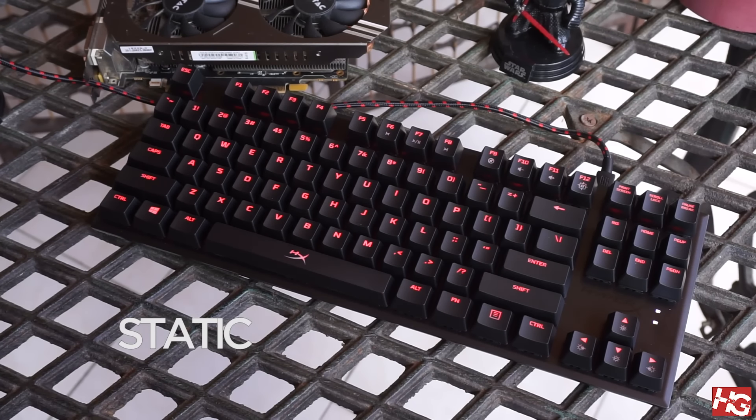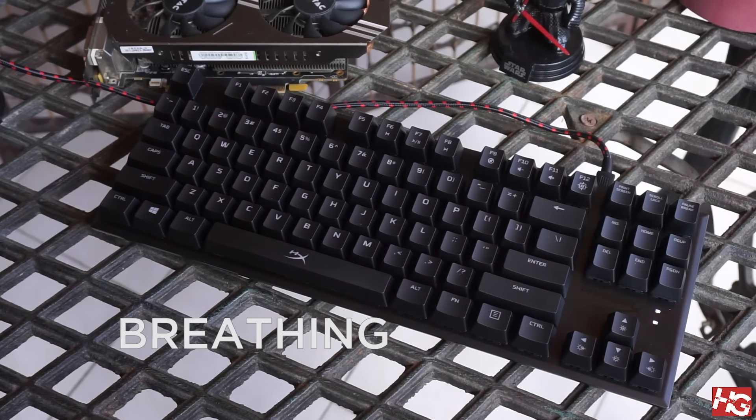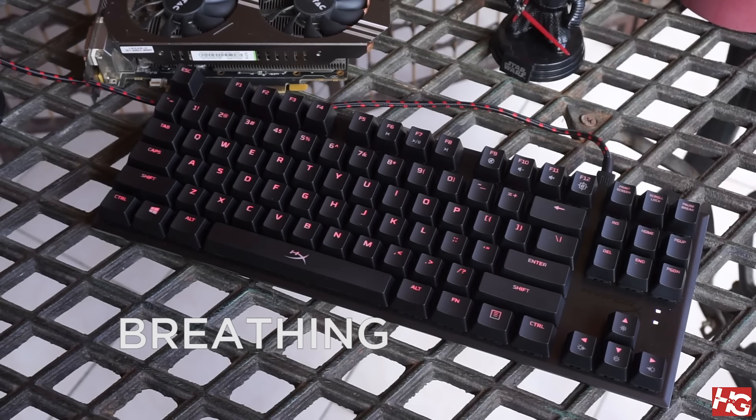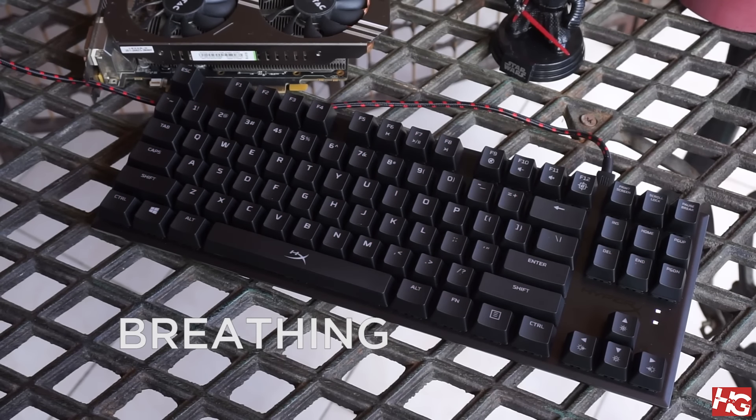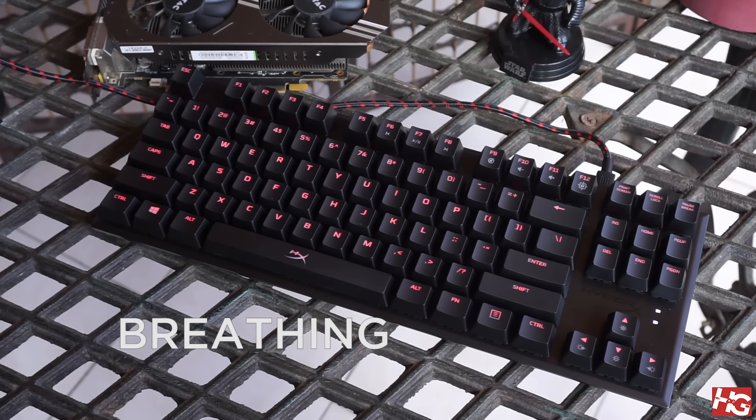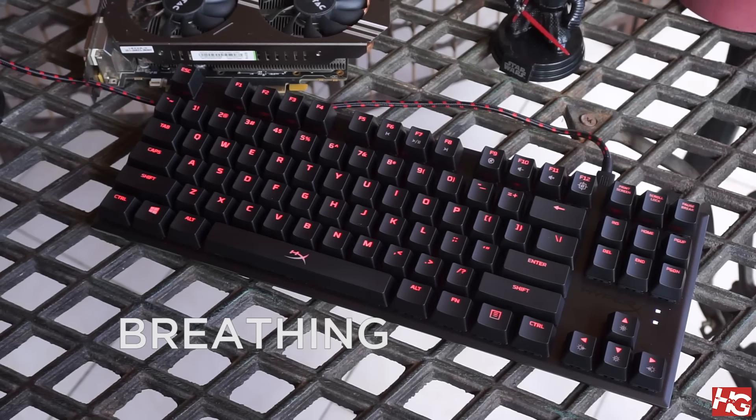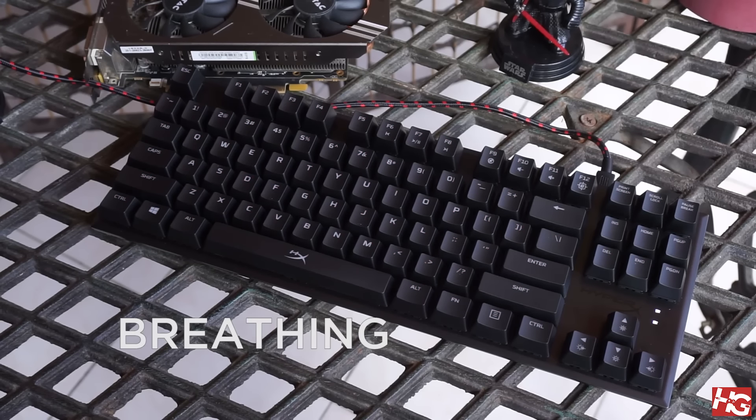Speaking of lighting, there are 6 lighting modes in the Alloy FPS Pro all of which are in red. Sorry RGB fans. The intensity and mode of the lights can be changed using the function plus the arrow keys.